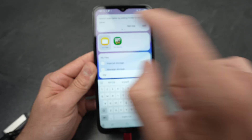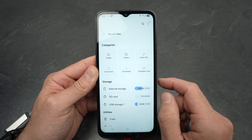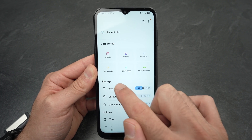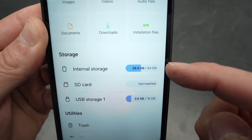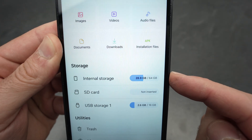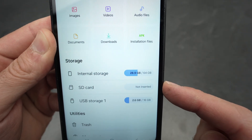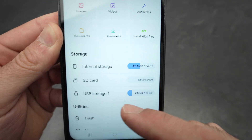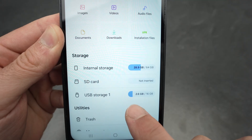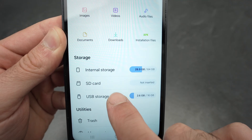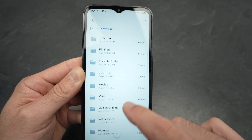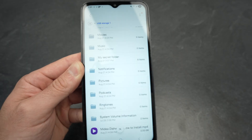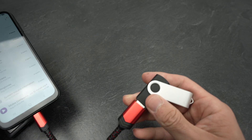You'll see it right over there. Launch the app. And from here, you're going to see under Storage that you have Internal Storage — this is the memory of your Samsung phone — but you also have SD Card or USB Storage. So you're going to click on USB Storage.